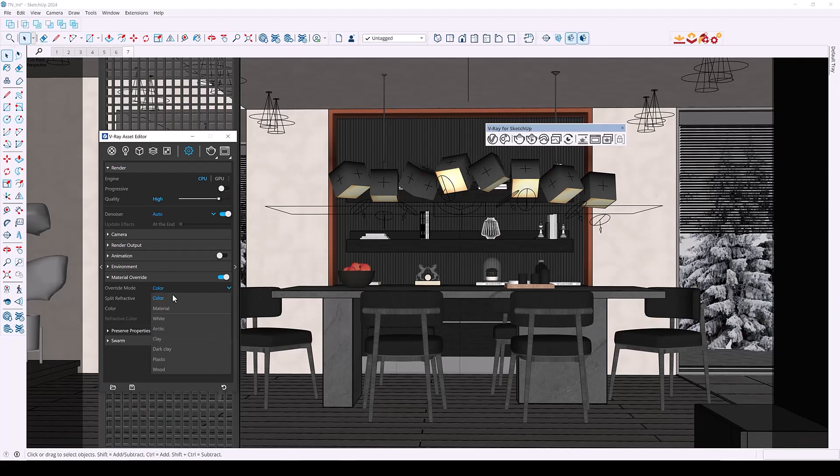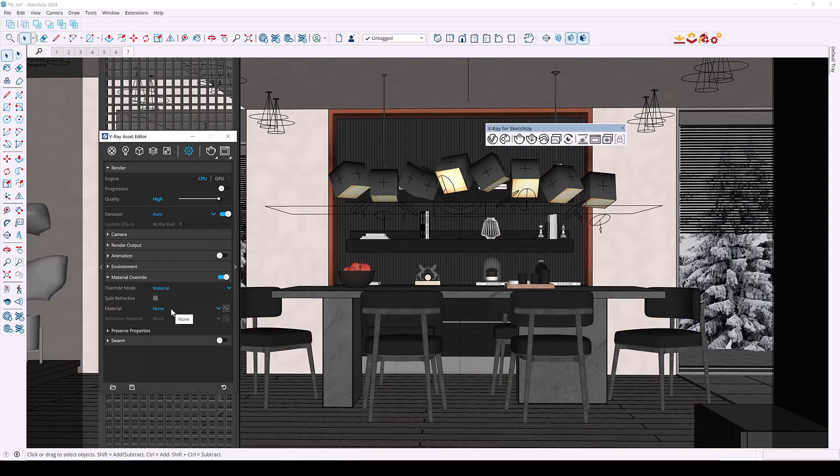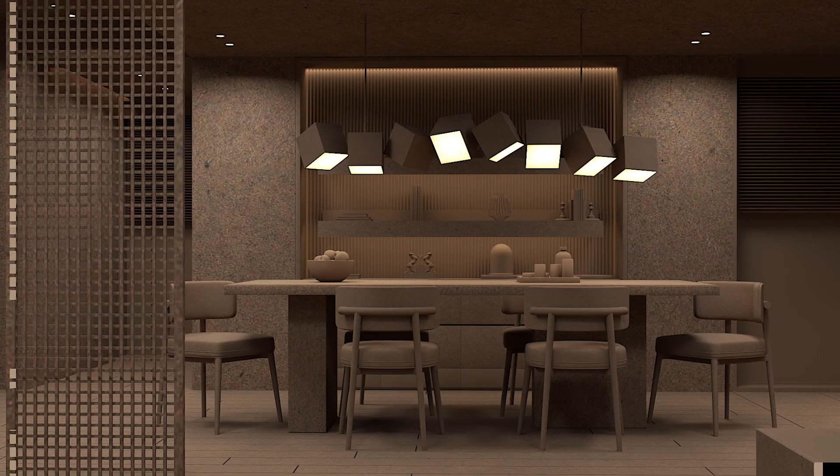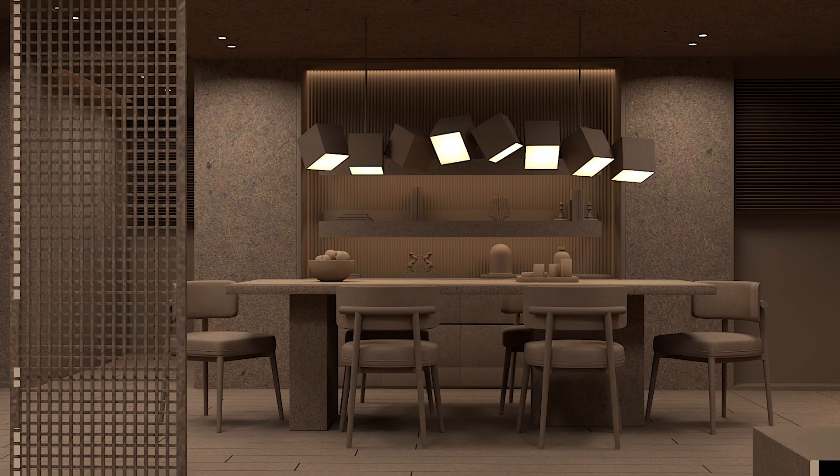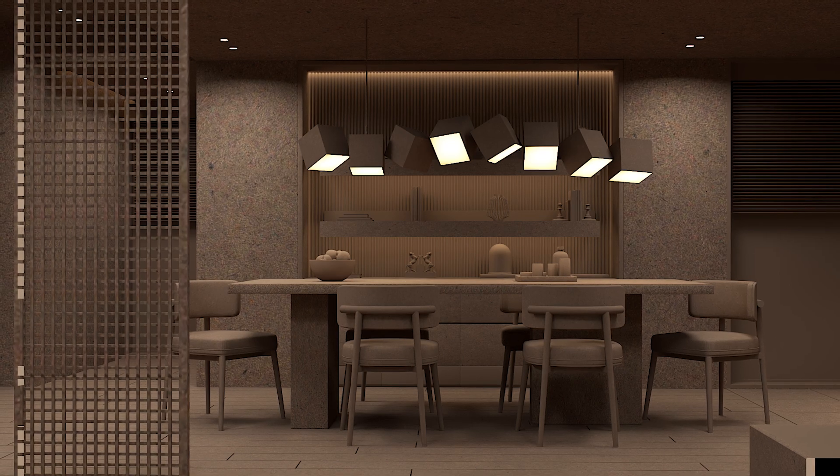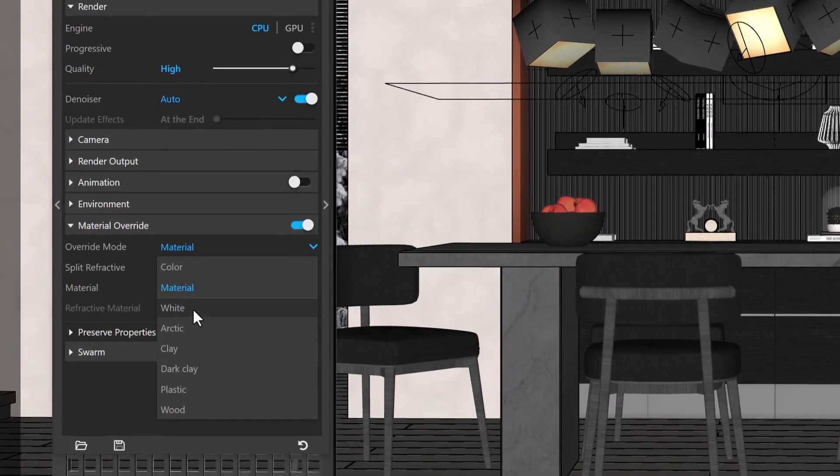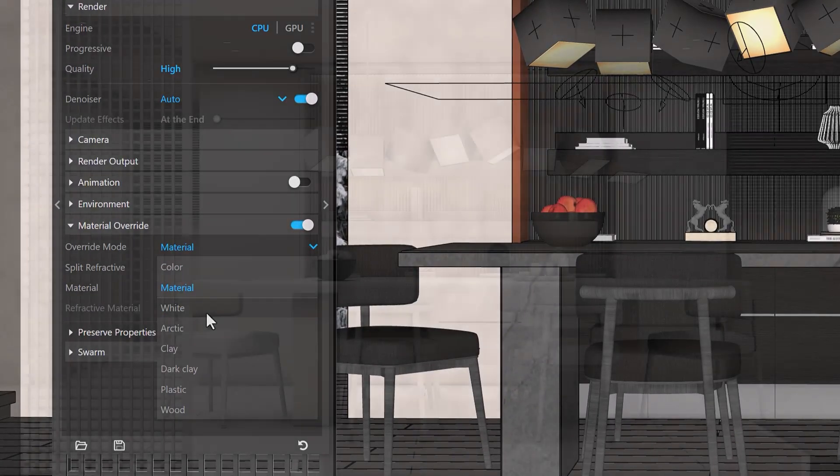In material mode you can select any material from your model to act as an override and this allows you to be very creative with how you showcase your model. And if we take a look at the presets we have white mode.